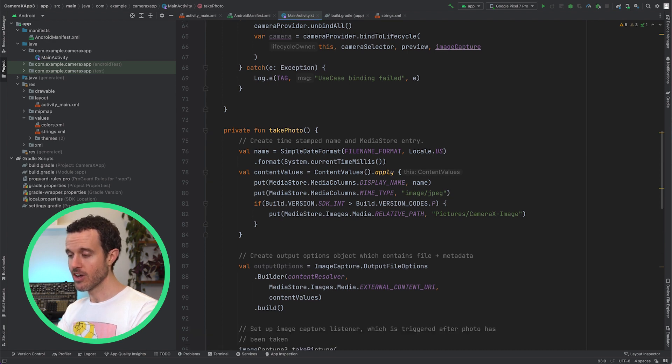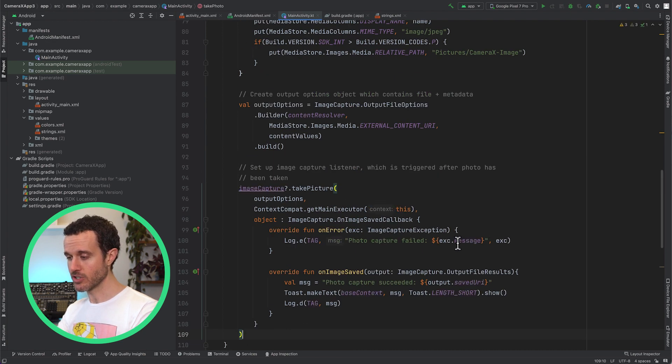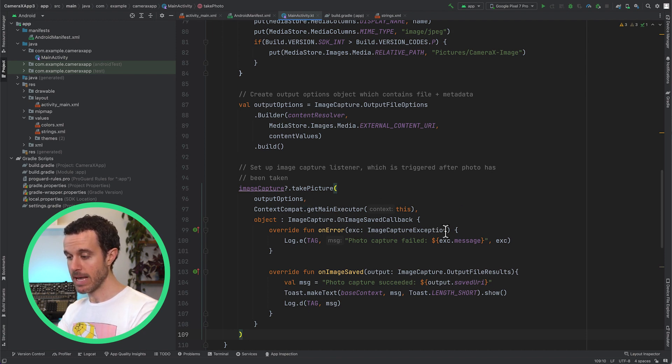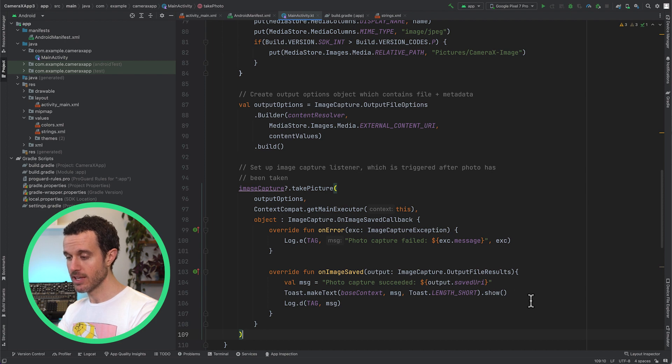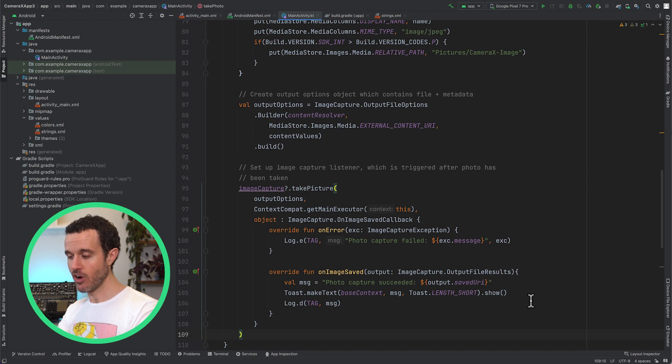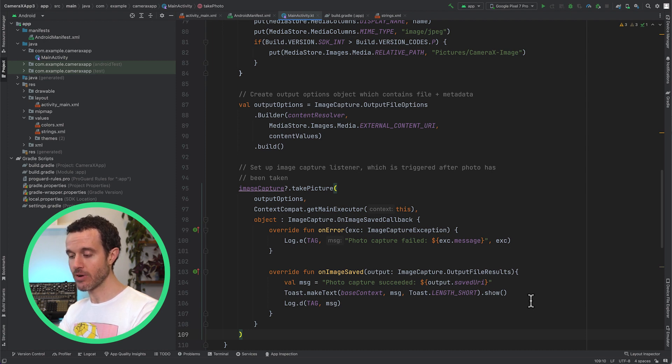Then, call TakePicture on the ImageCapture use case to have CameraX handle the ImageCapture, passing in the Output Options, an Executor in which the callback methods will be run, and an OnImageSaved callback object for handling the error and success states.